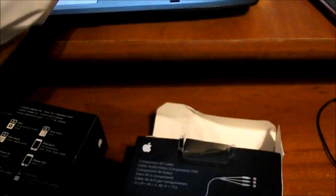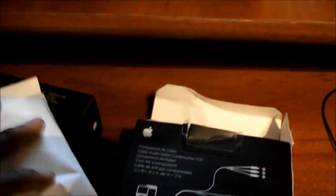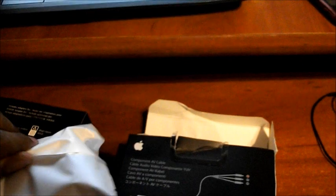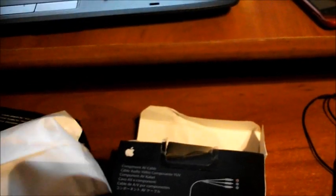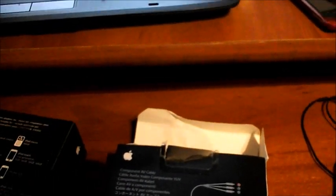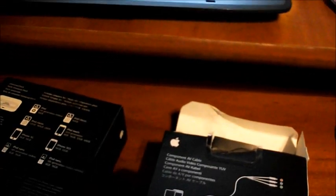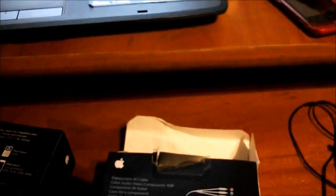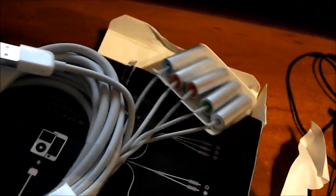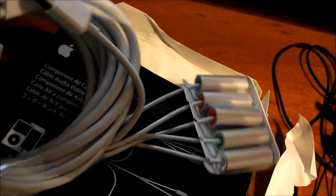Well it's already been opened so I can have easy access to it. And then this is the component cable. So this is the AV component cable. Pretty nice.